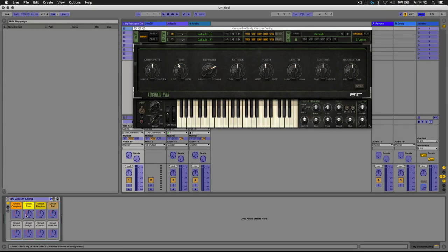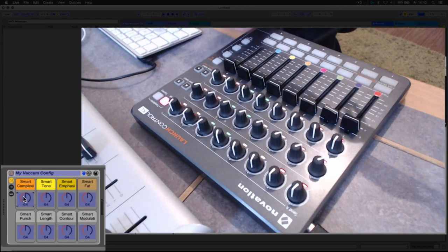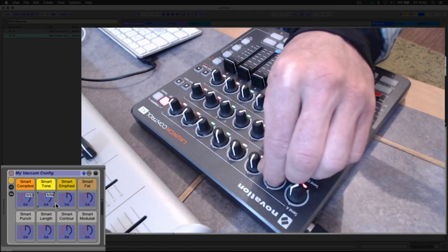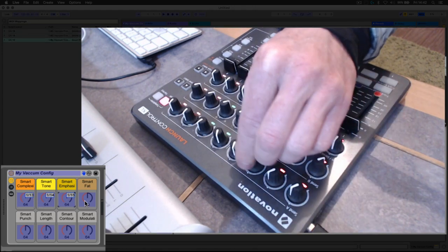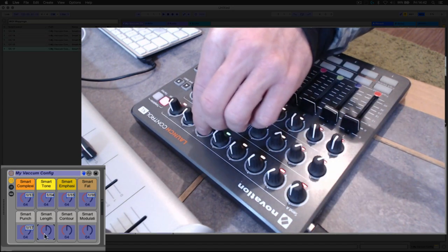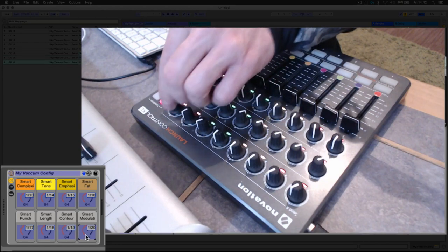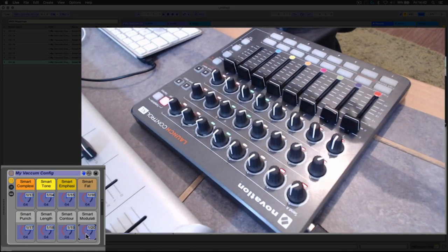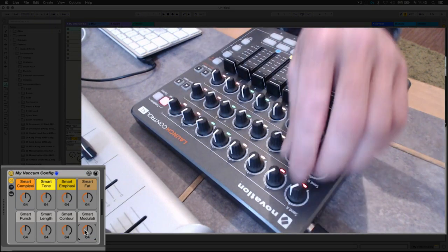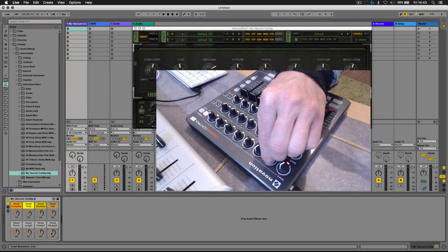Very quickly mapped all of those controls to the top row of my controller here.